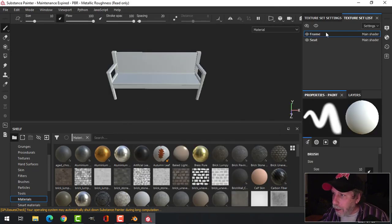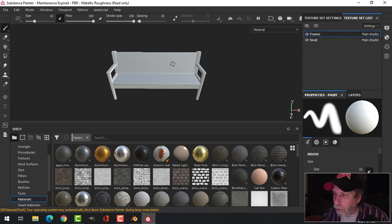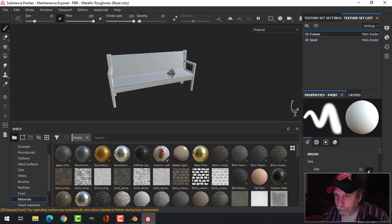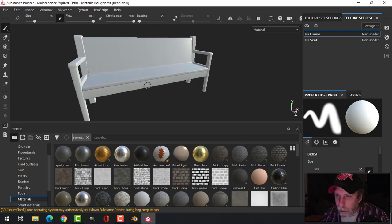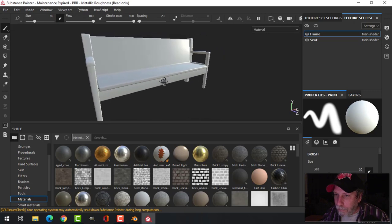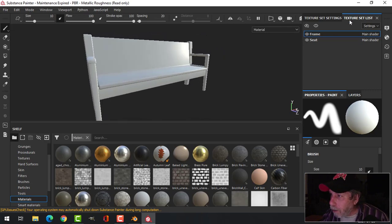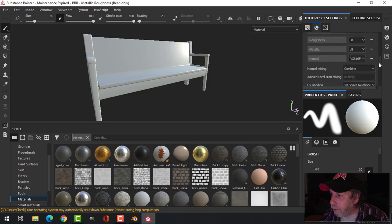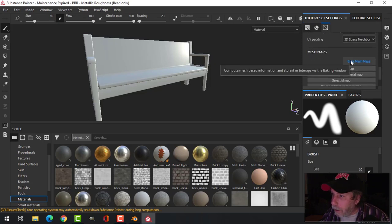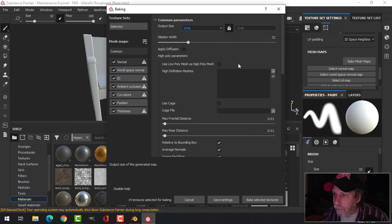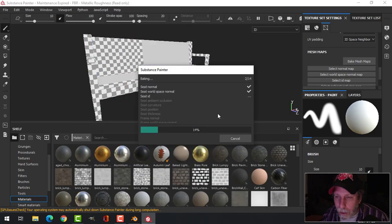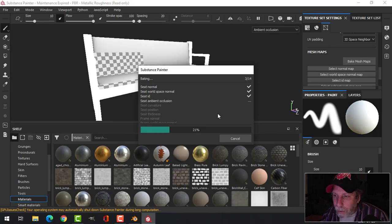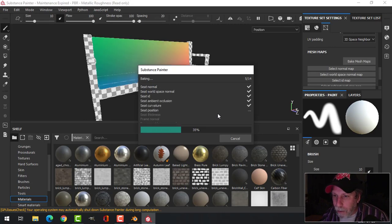There's my bench and it's come in with the materials that I've selected or created in Blender. That will allow me to put materials separately on the frame and on the seat. Before I do that, I need to come over here to Texture Settings, scroll down and Bake Mesh Maps. Click on that, I'm going to choose 2K and bake and let it do its thing.